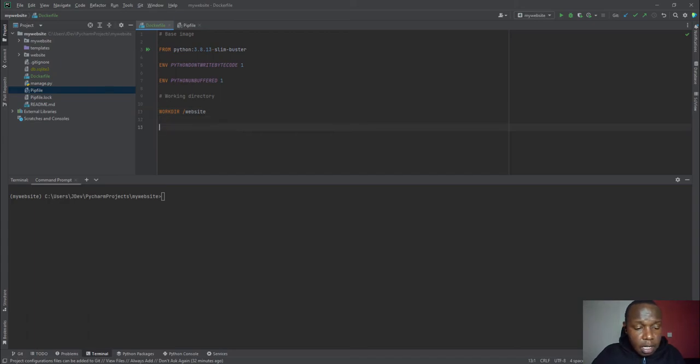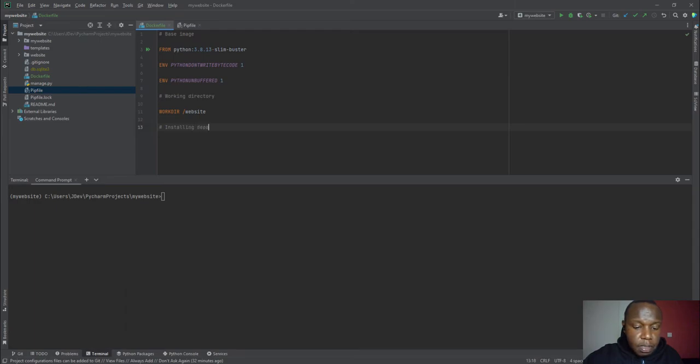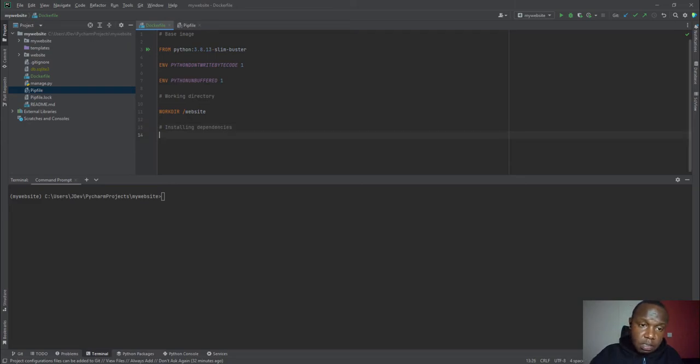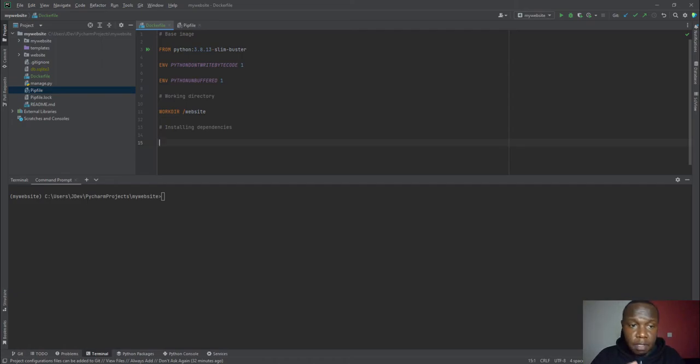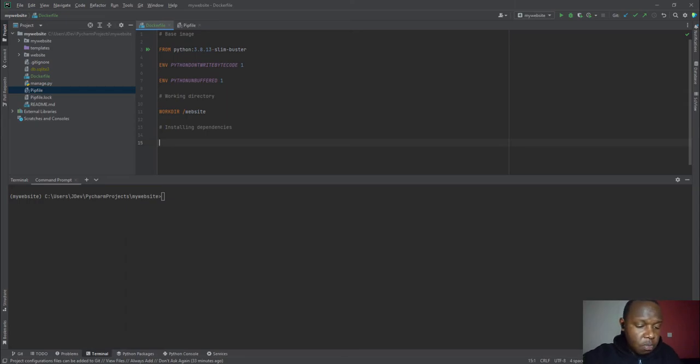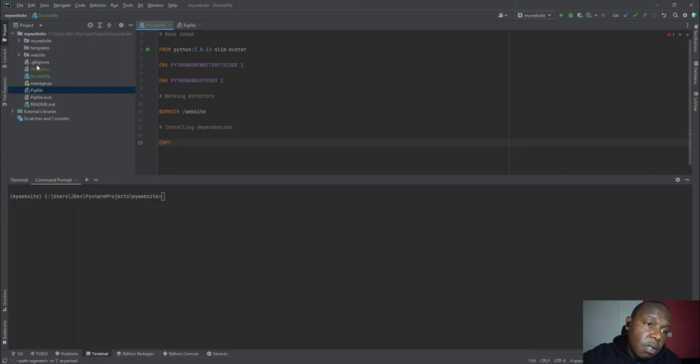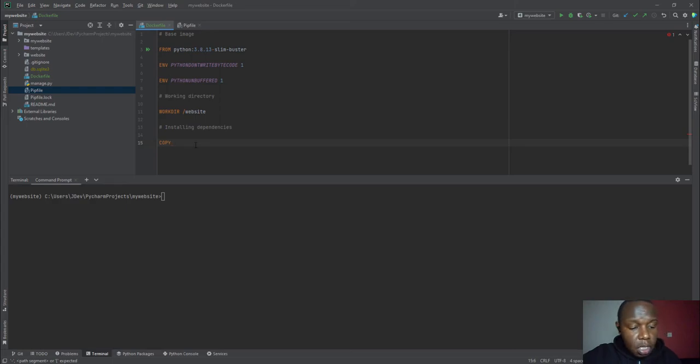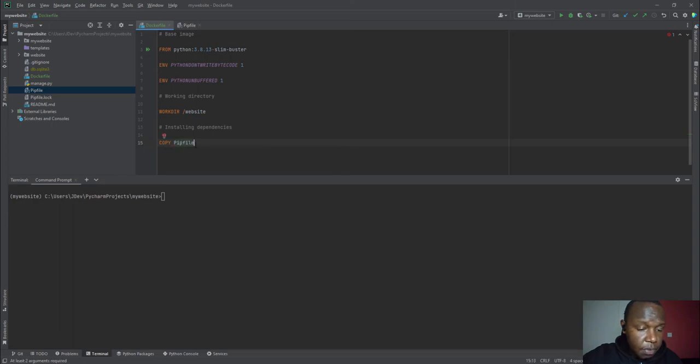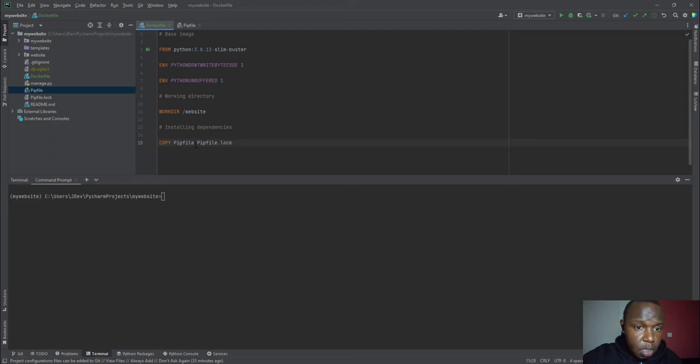Now the third step will be installing our dependencies. And these are, we are going to use pipenv. And that's where we are going to use it in installing all this. But before installing it, we have the copy command. We will need to copy this folder and its files inside that container. So we need to copy, what are we copying? So first of all, we are going to copy the pipfile and then pipfile.lock inside the working directory, which is website.